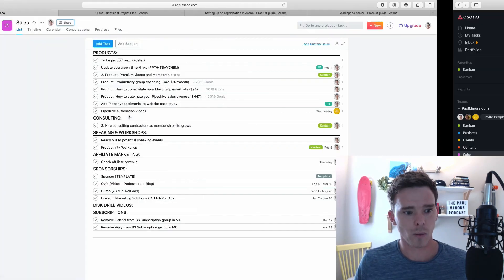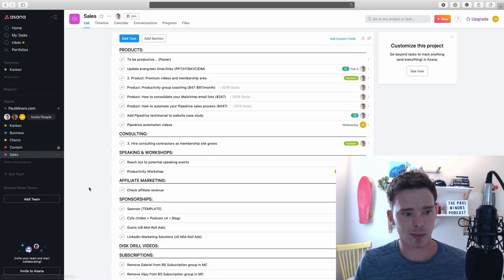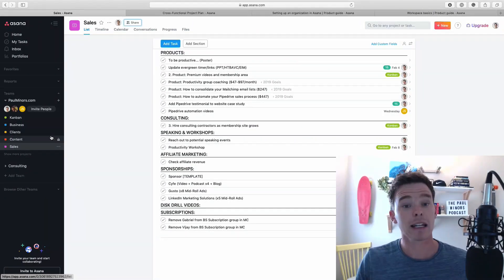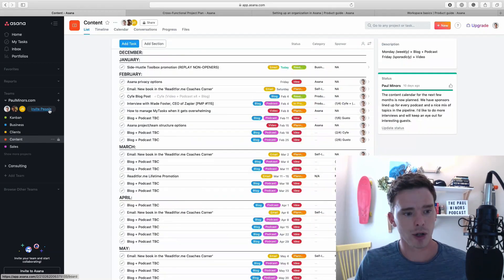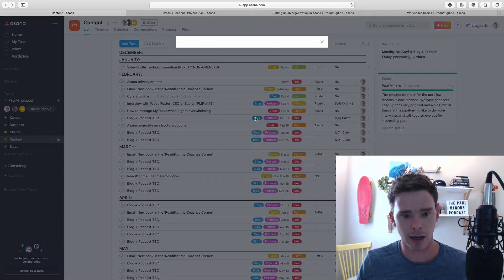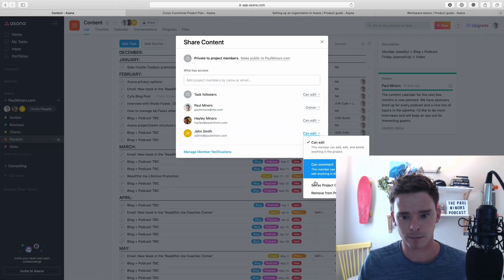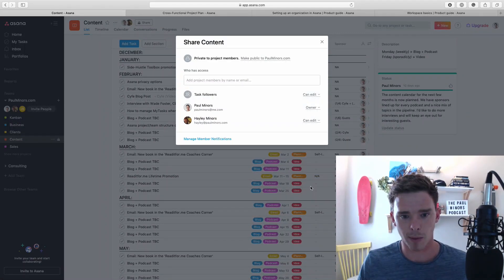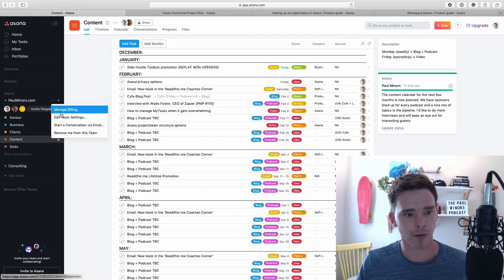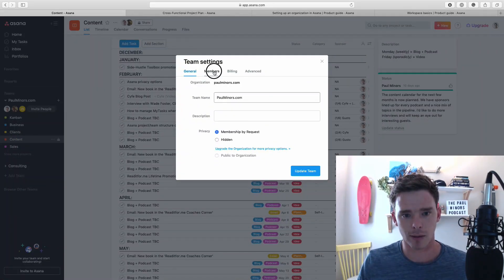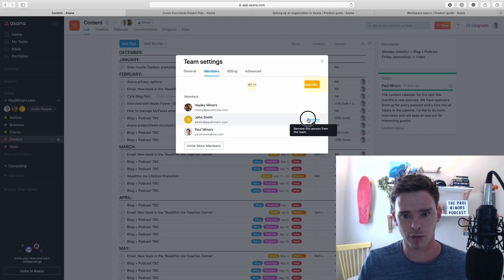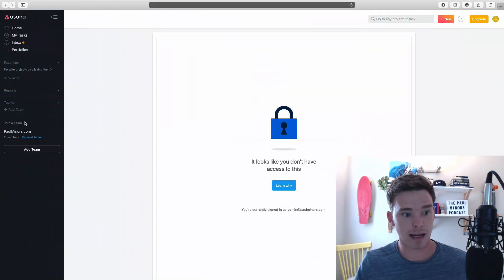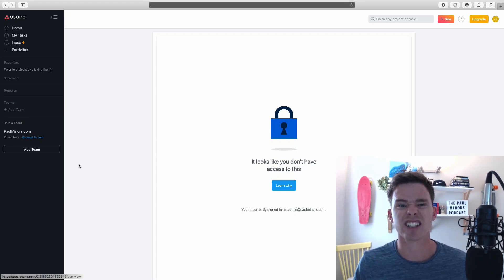Right now, John can see everything including this private project. Let me show you another way that we can control things at quite a granular level. Let me remove John from content. I'm going to remove him from the project, and now remove him from the team as well. Let's go to members, and John, remove. Going back to John's account now, he's not part of the team. He can't see the projects. So we're back to square one.